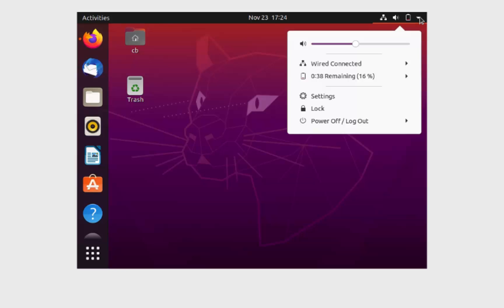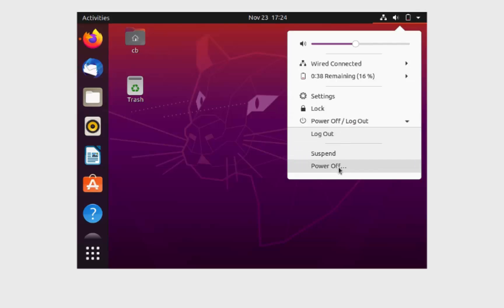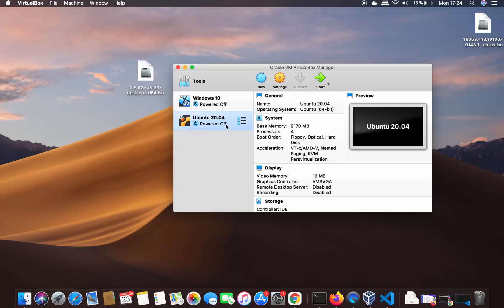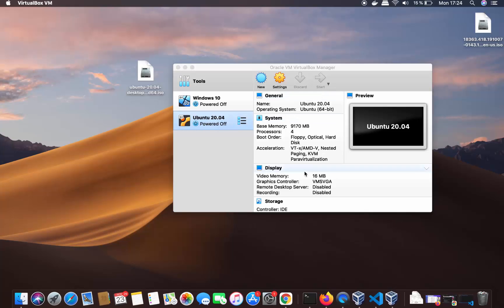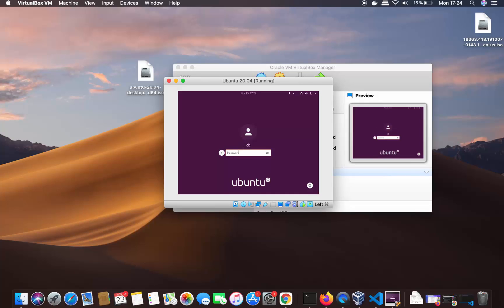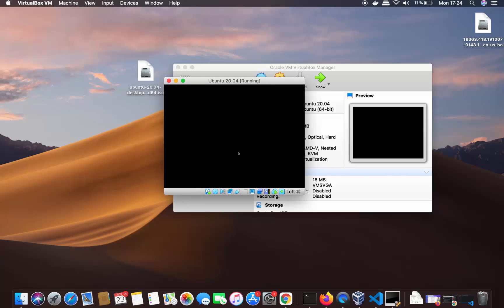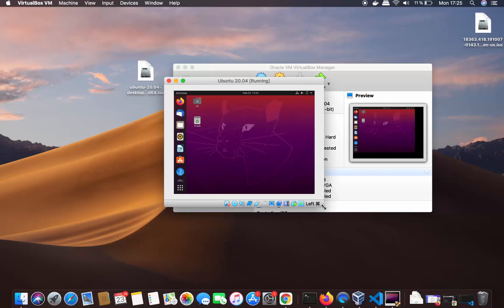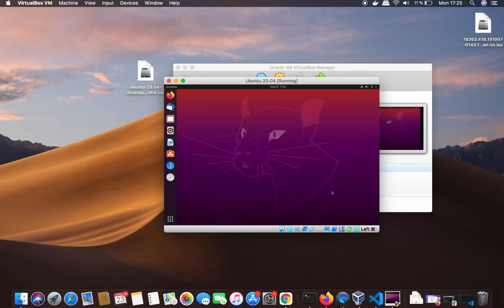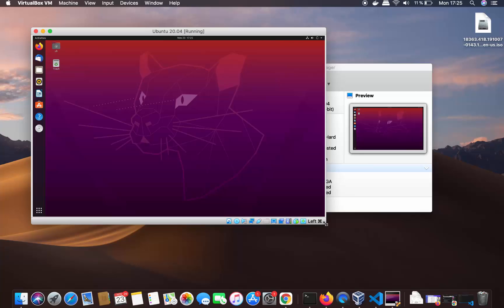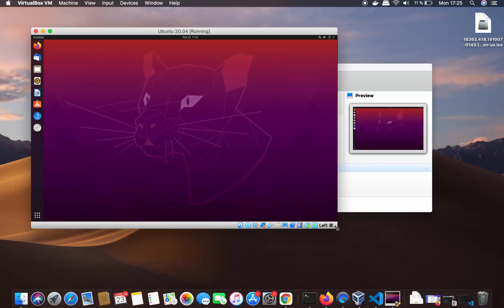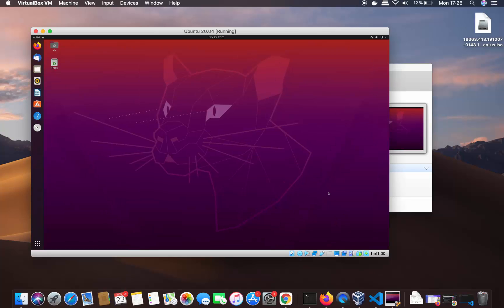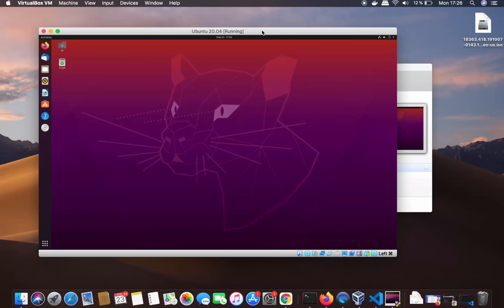Now restart your Ubuntu virtual machine. Click the arrow, then Power Off, and confirm. Once the VM stops, select it again and start it. Log in with your Ubuntu password. Once logged in, you'll notice that when you resize the window, the Ubuntu desktop resizes with it and the resolution is much better.